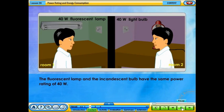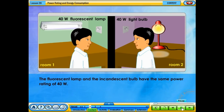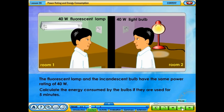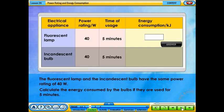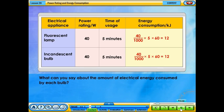The fluorescent lamp and the incandescent bulb have the same power rating of 40 watts. Calculate the energy consumed by the bulbs if they are used for 5 minutes. What can you say about the amount of electrical energy consumed by each bulb? Which bulb gives a brighter lighting?